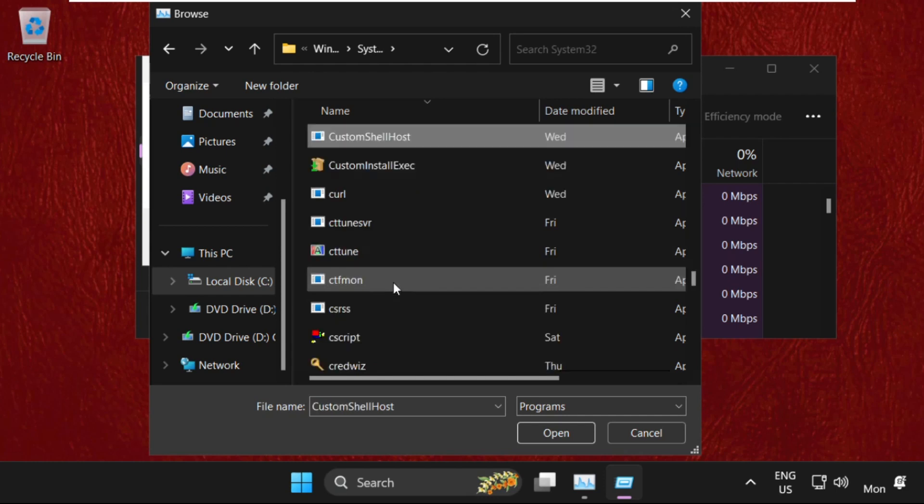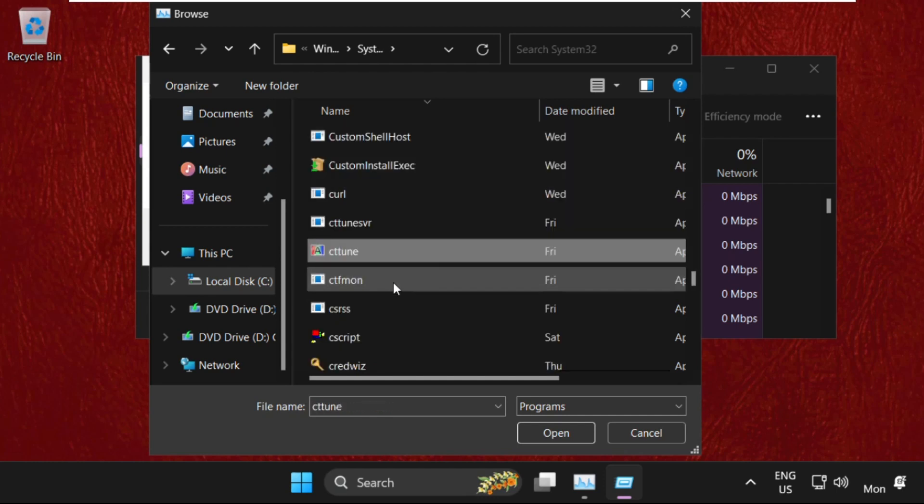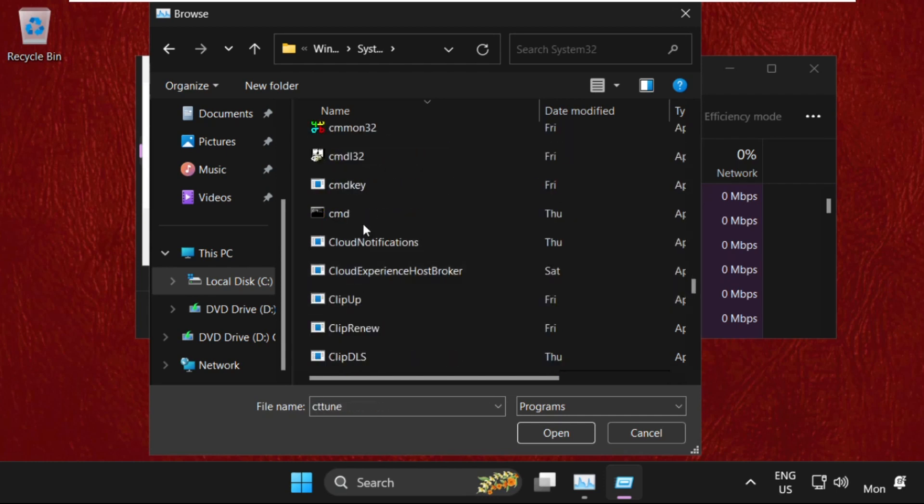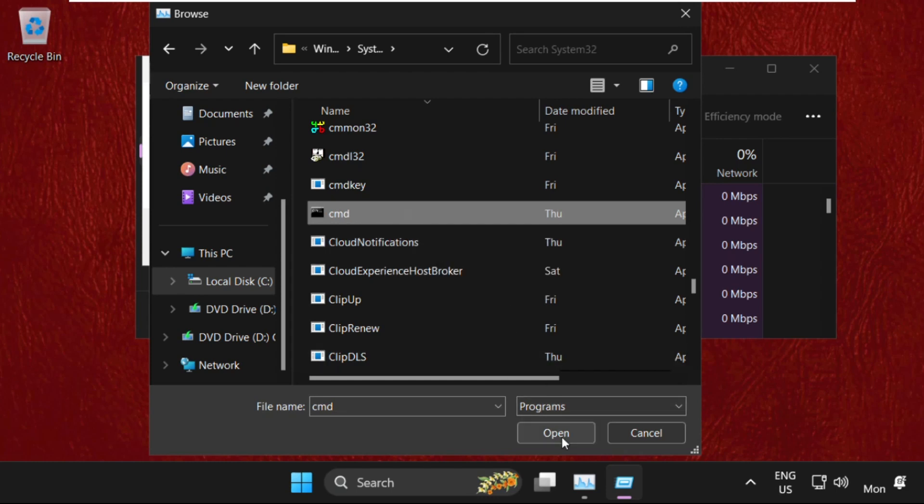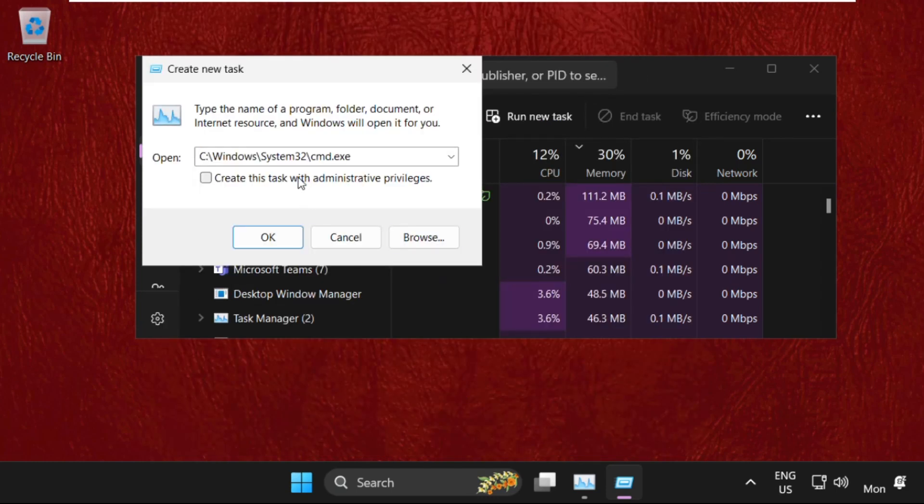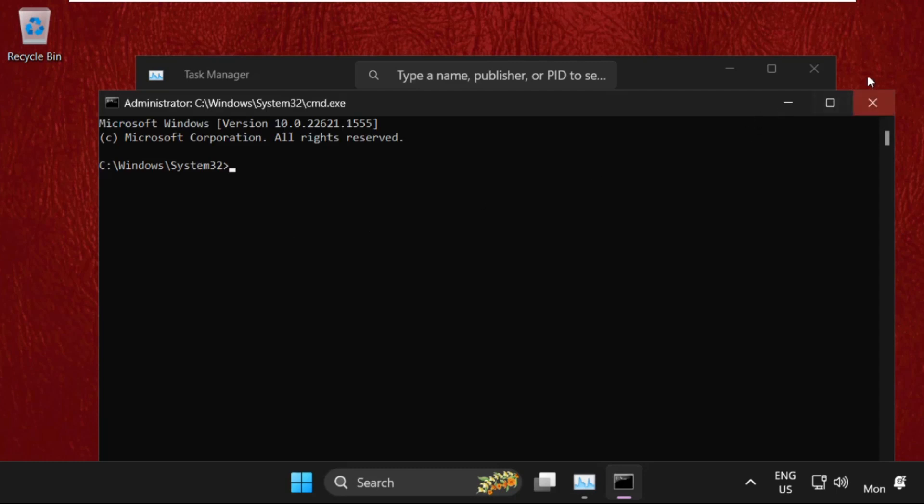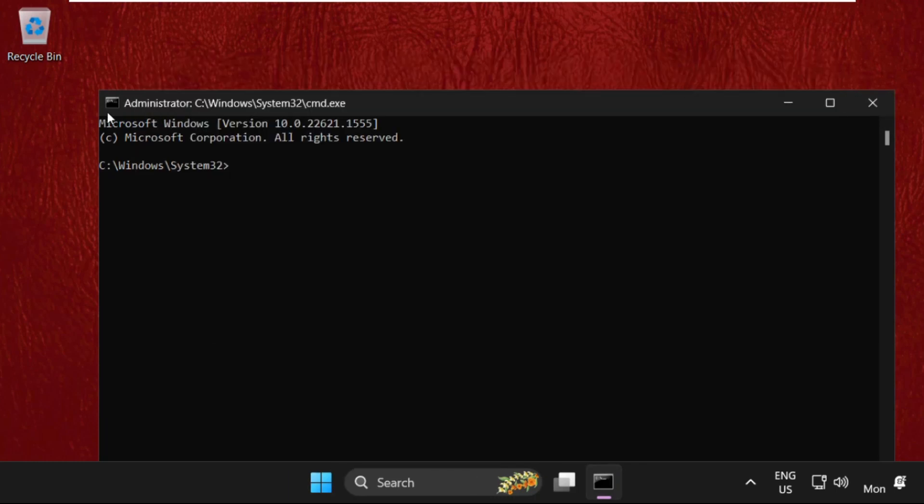Then find out cmd.exe file. So here it is, select it and click on Open. Now check this box and remember this path: C drive, Windows folder, System32, and cmd.exe. After that, click on OK.